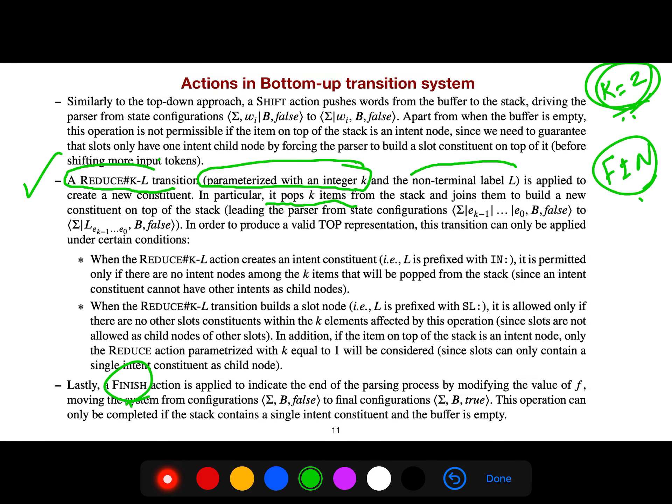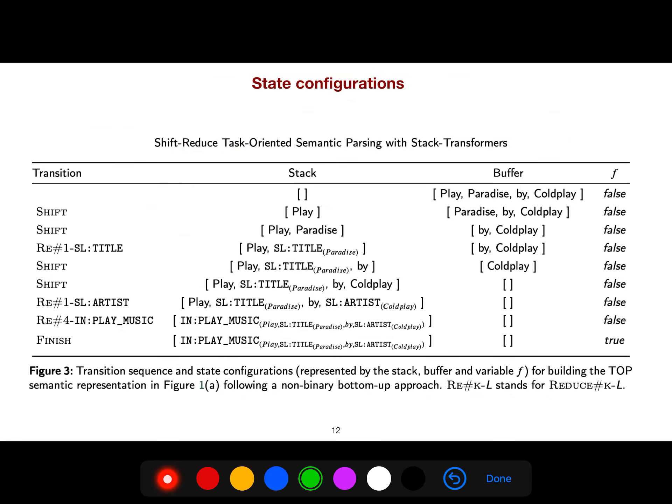But this is a bottom-up transition system, which is different. In the Microsoft approach they had a base parser and a splitter, but here there is no base — everything is just a single unified parser.